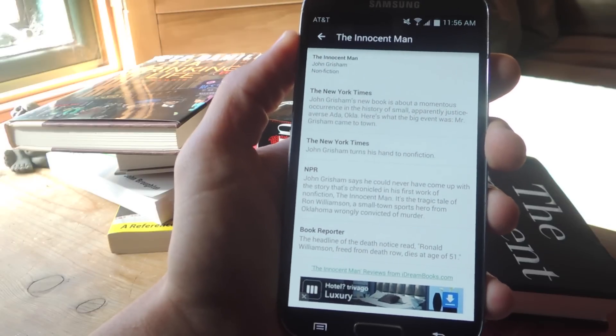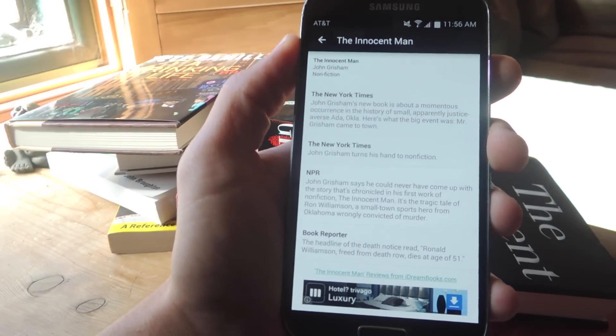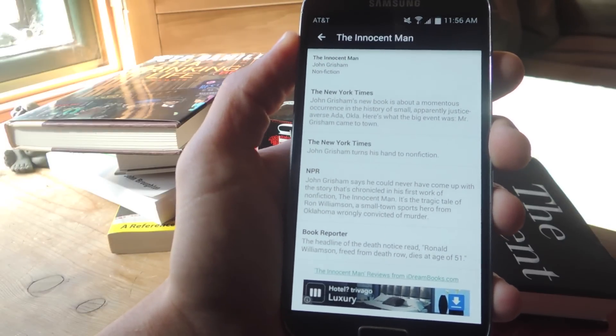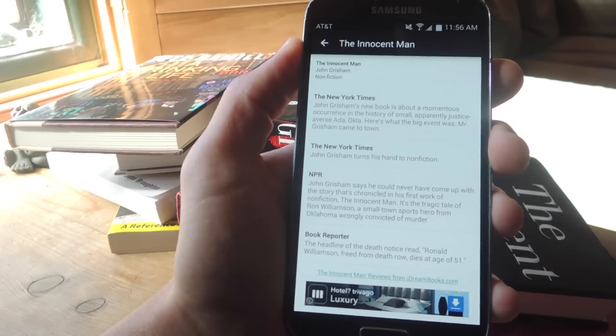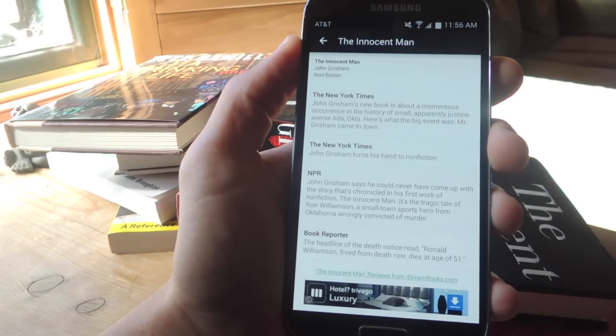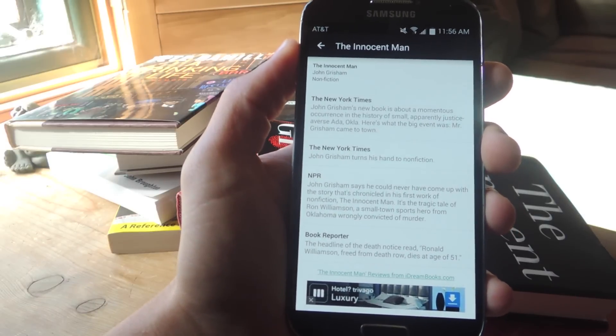It's pretty quick. It's easier than opening up your browser and searching the book and looking for reviews that way. So now you can just scan it, and the reviews will pop up automatically.